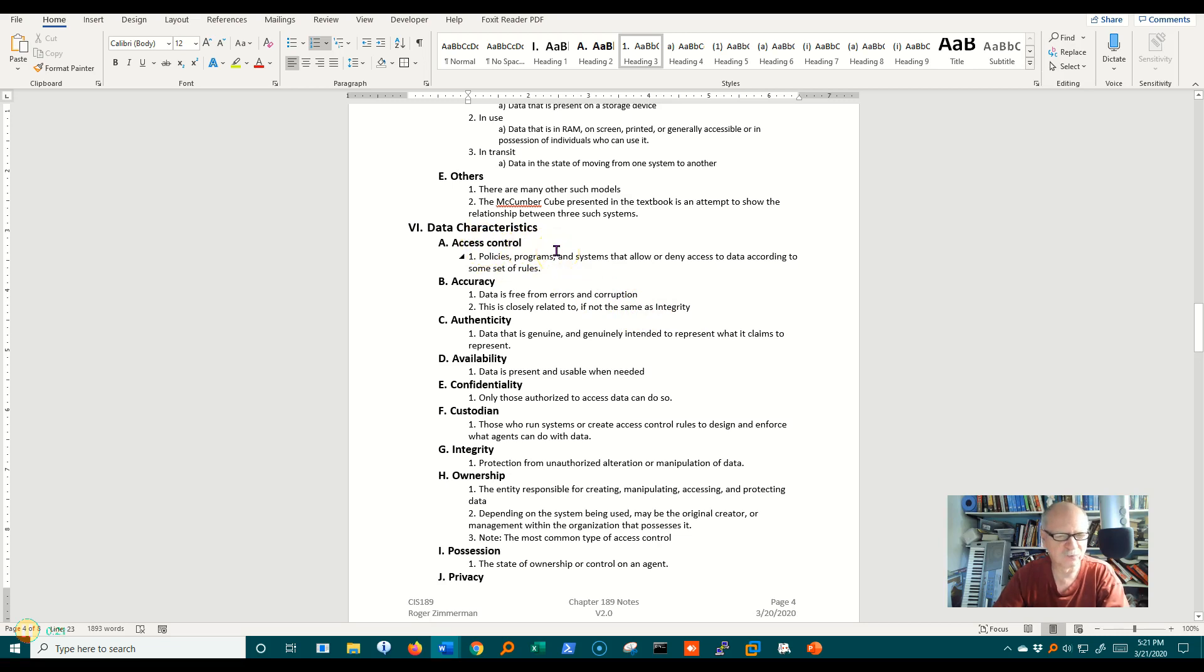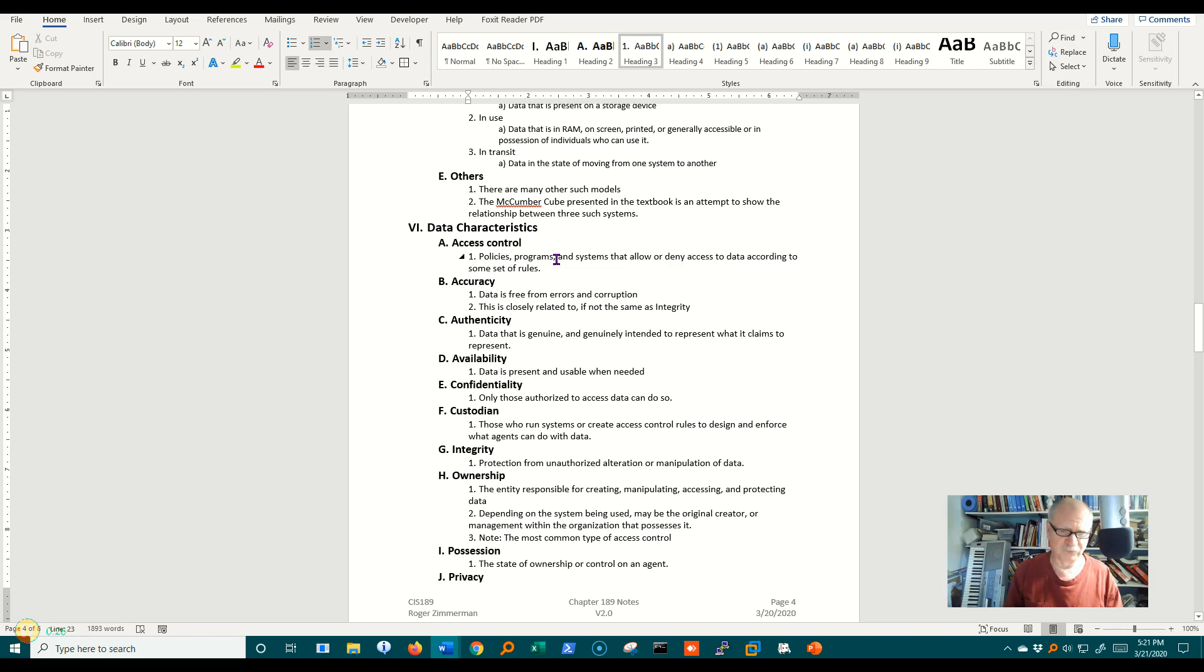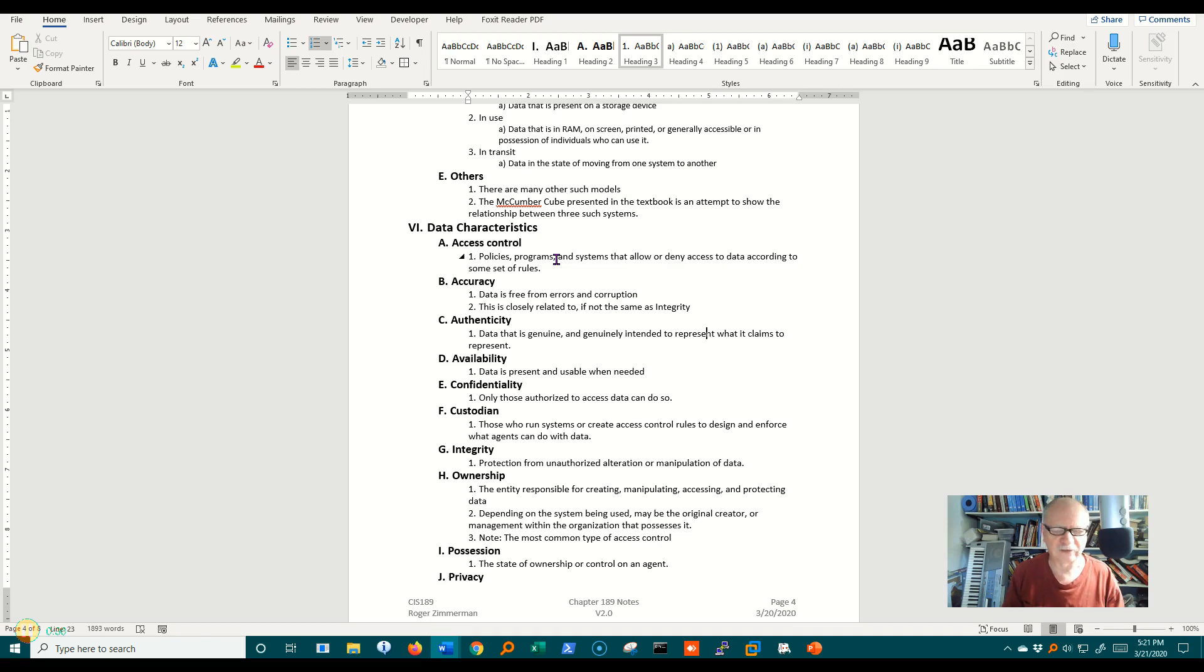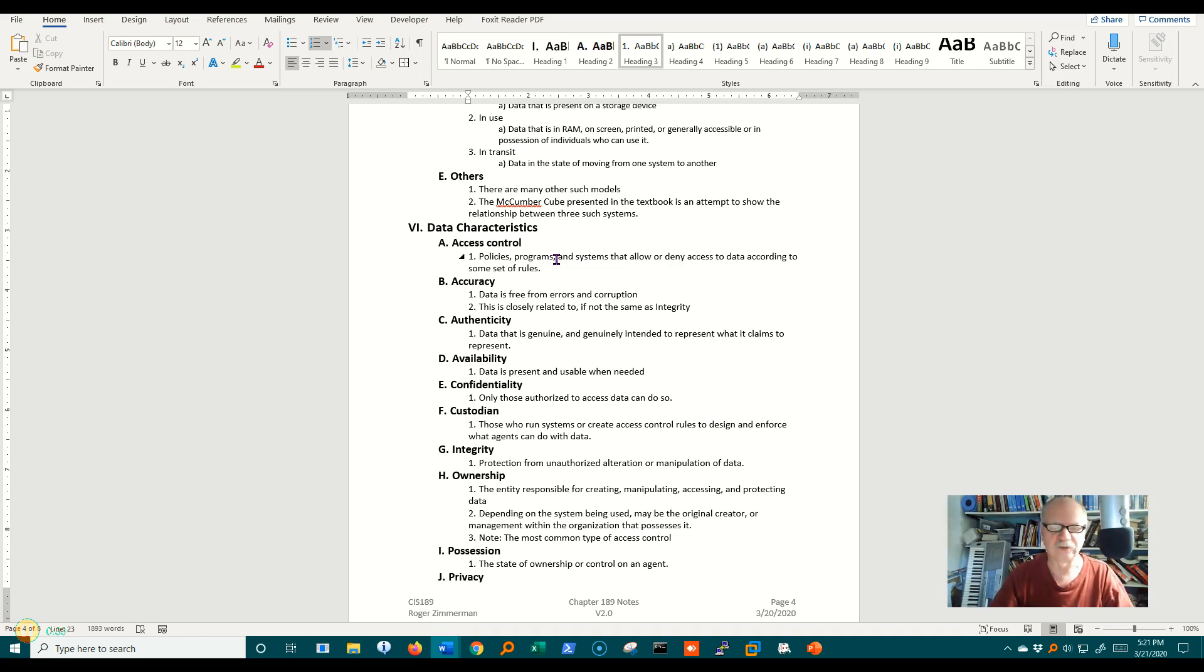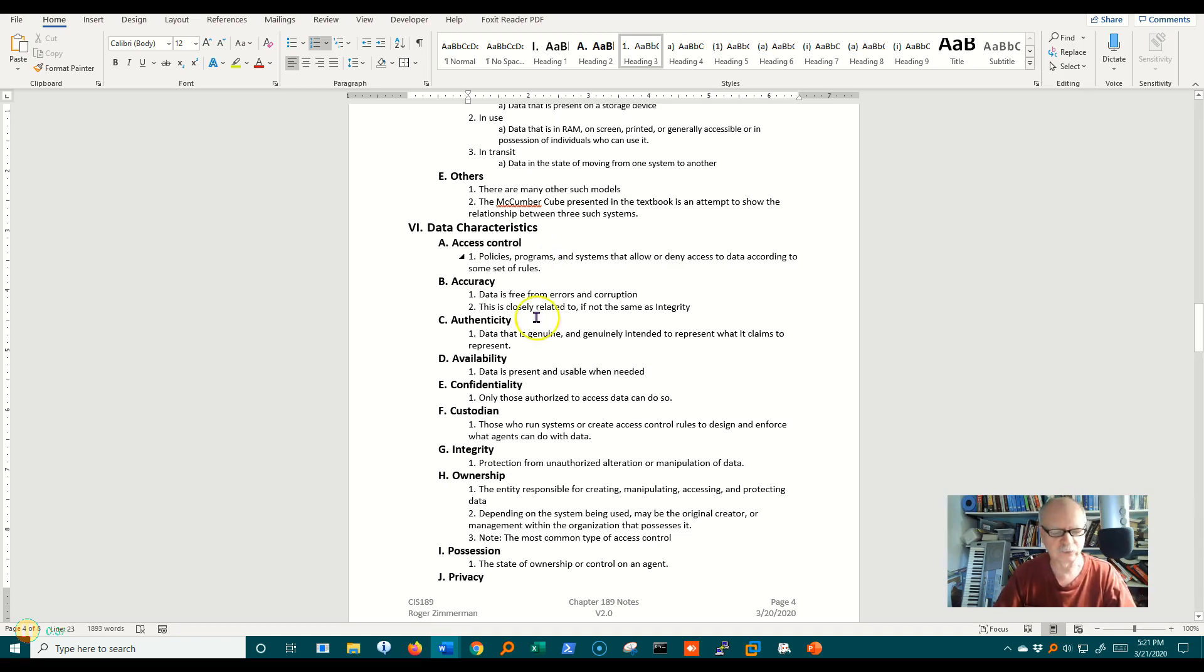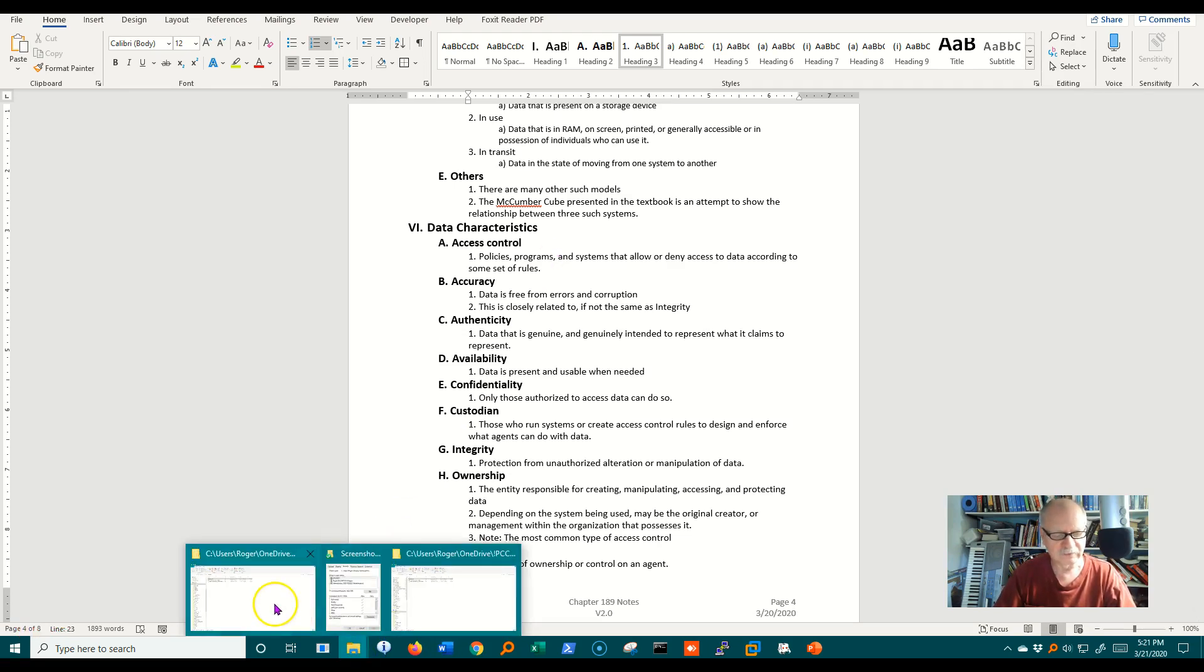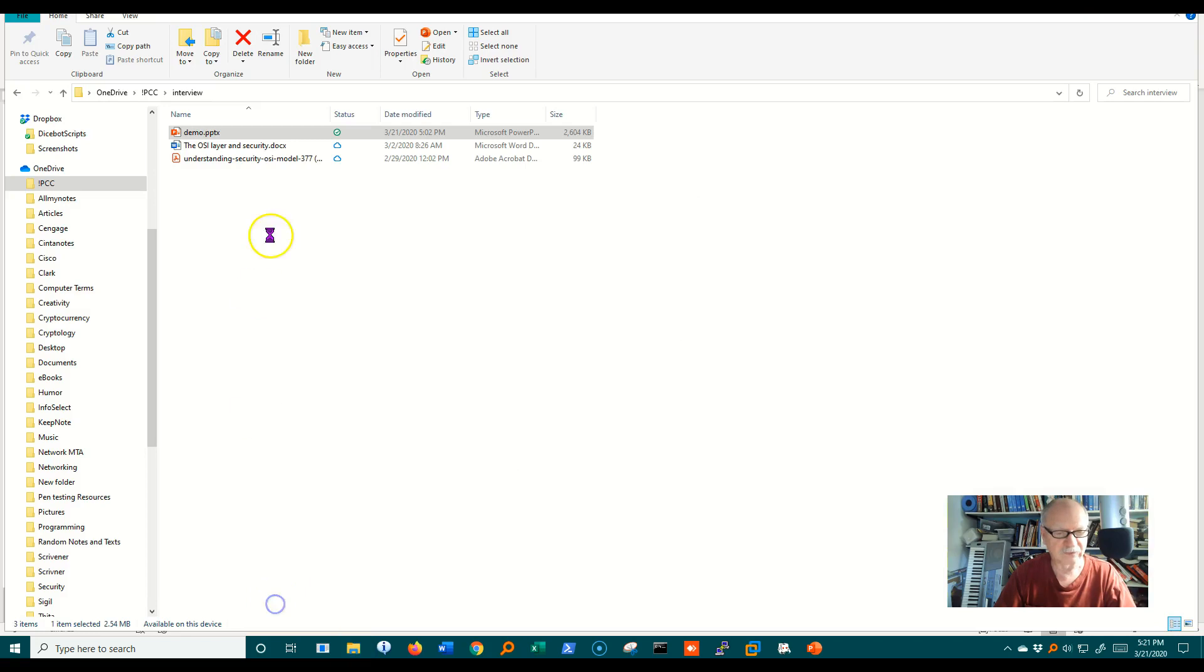Access control is simply that system of policies, programs that we put into place, the rules by which we decide who has access to certain data and who doesn't. Earlier we saw an access control list in Windows. Let's actually go back and take a look at that again.